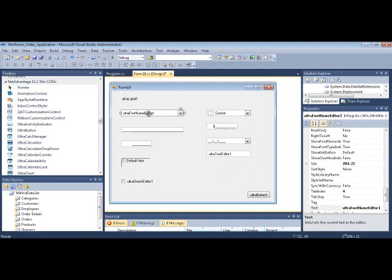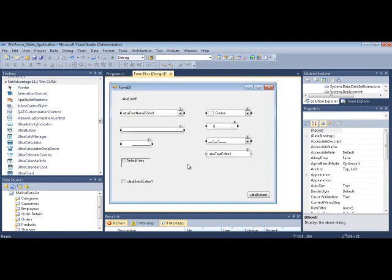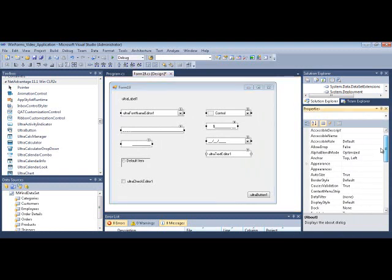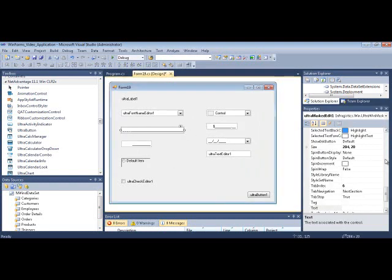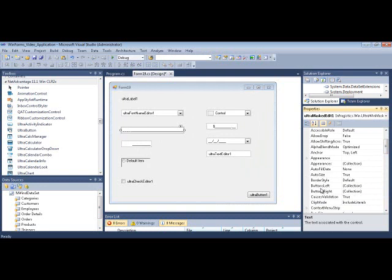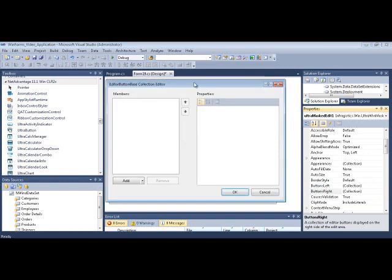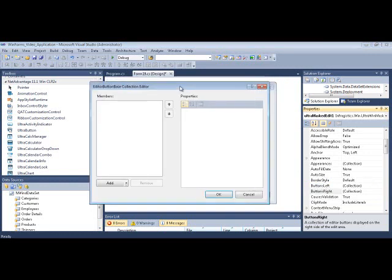Let's go through these. The Font Name Editor has a very powerful feature common to all textbox-based or combo-based editors: the Buttons Collection. If I click on this editor, I can look at the Buttons Left or Buttons Right property. This allows me to add a bunch of buttons to the left or right side. I can click the little button to launch the Collection Editor, because essentially it's a collection.